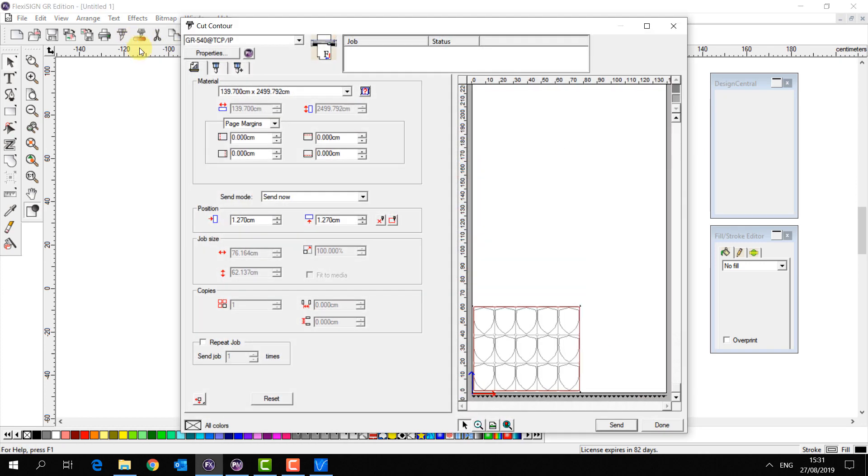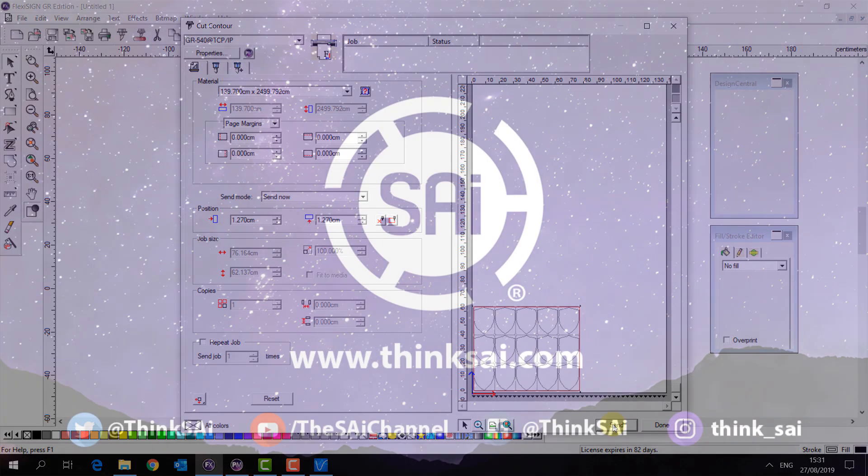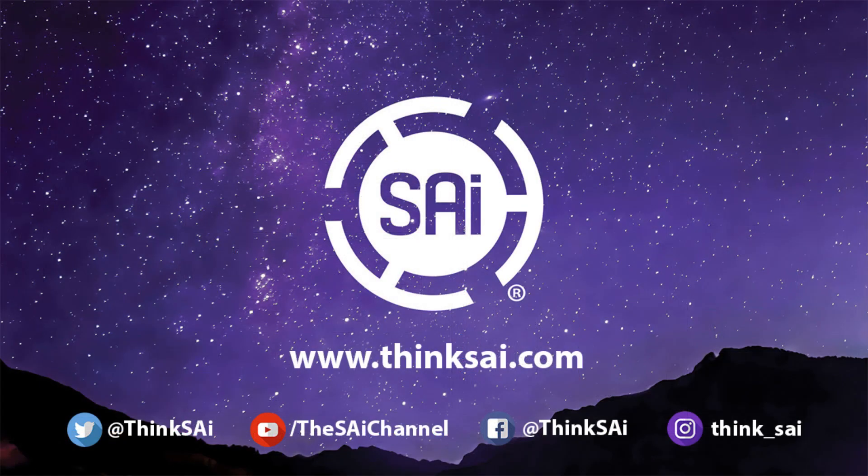Cut Contour, Send Now, and click send. Thank you for joining us for our series of guides on the FlexiSign GR Edition software.